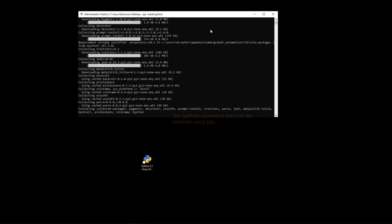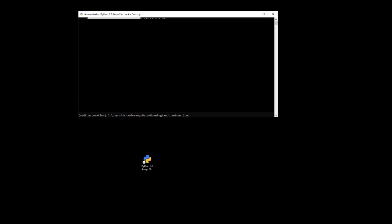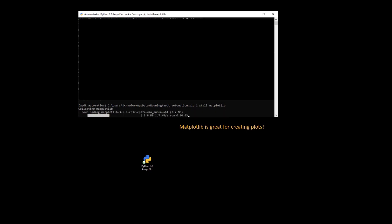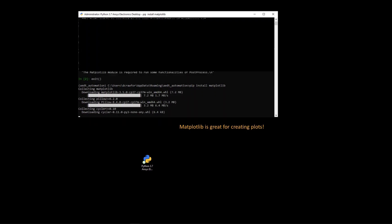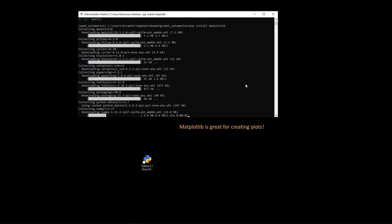So you can, for example, install IPython, which is a very nice user-friendly Python terminal. Matplotlib is a common open source package that is used for plotting and creating graphics.